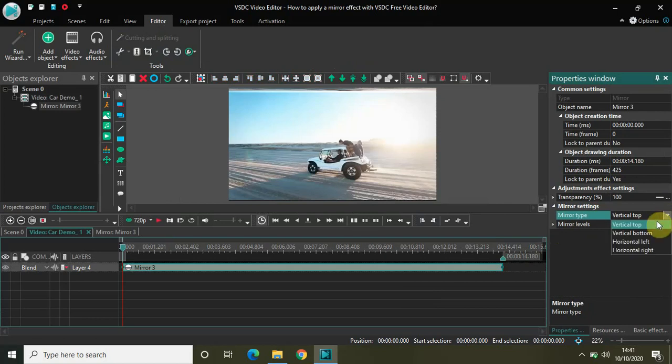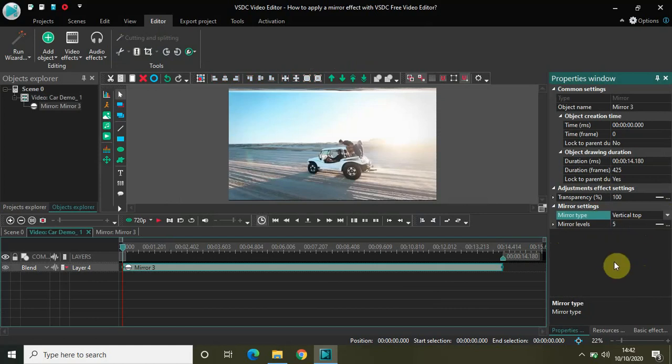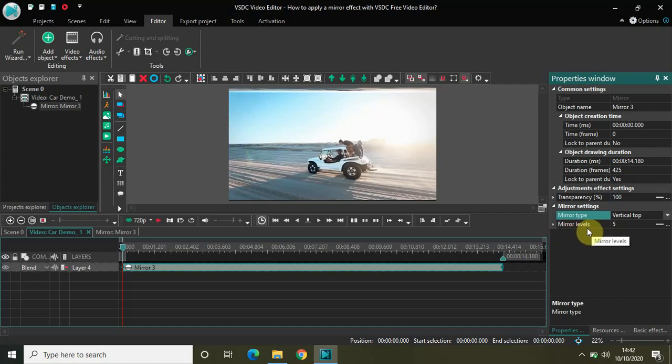In mirror type you will find four different options: vertical top, vertical bottom, horizontal left, horizontal right. According to your need you can actually select any one of those. For this particular example let me just select vertical top only.